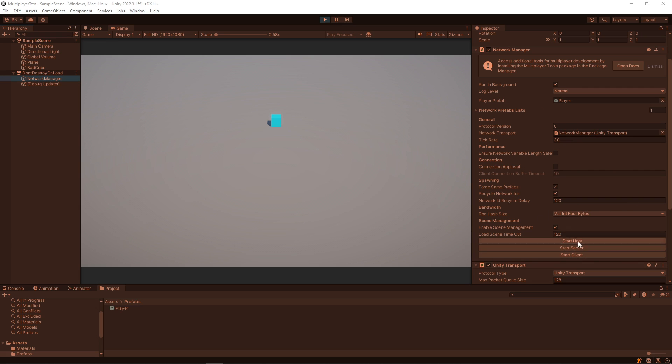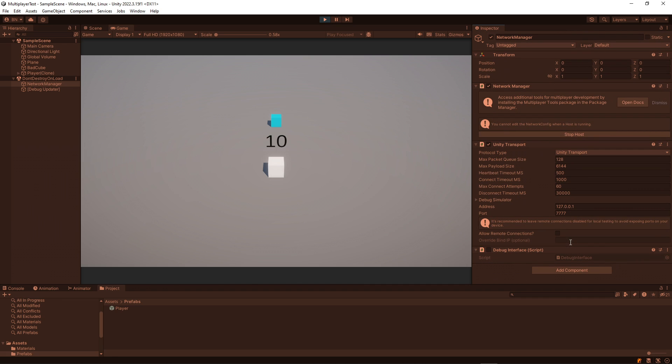But if I select the network manager object here, there are some buttons that I can use to start a host, a server, or a client. If I start a host, then I will also have a player assigned to me. If I start a server, that's a dedicated server, and then the client will connect to a server. So let's start a host, and when that happens, I see my player prefab has been instantiated.